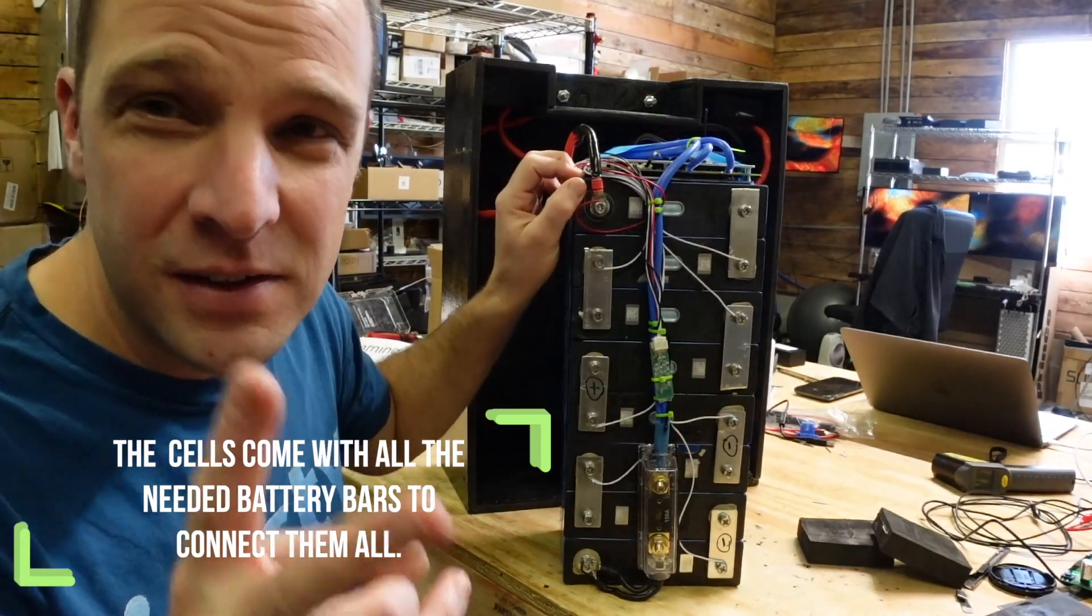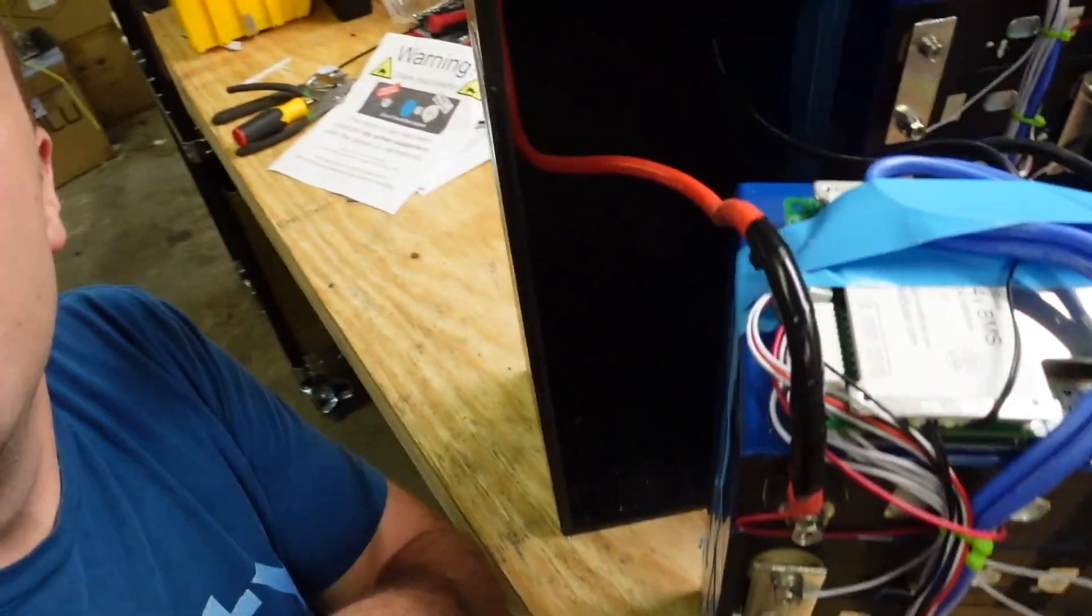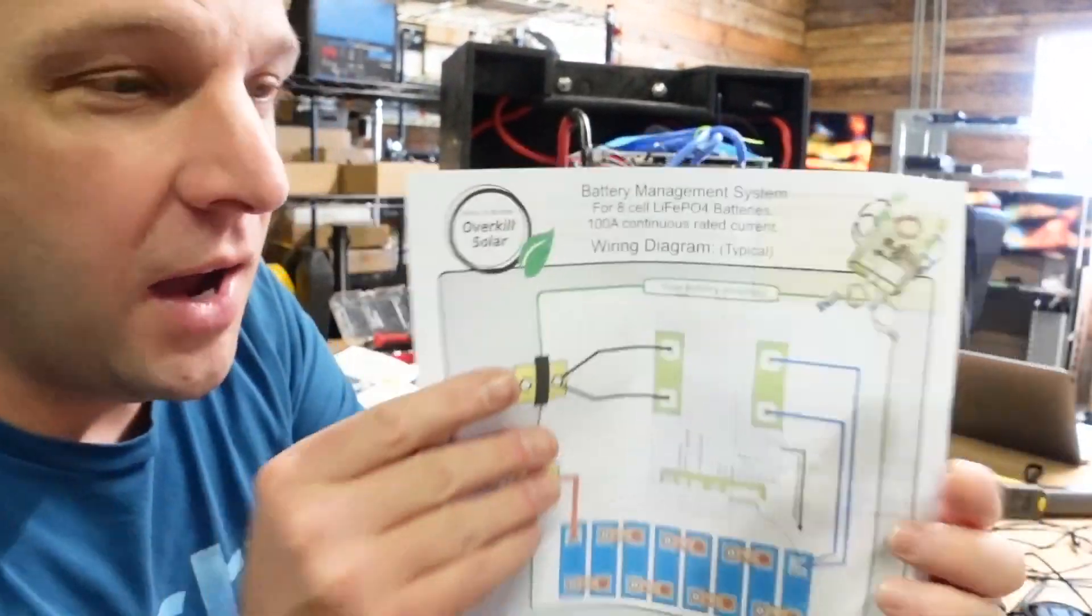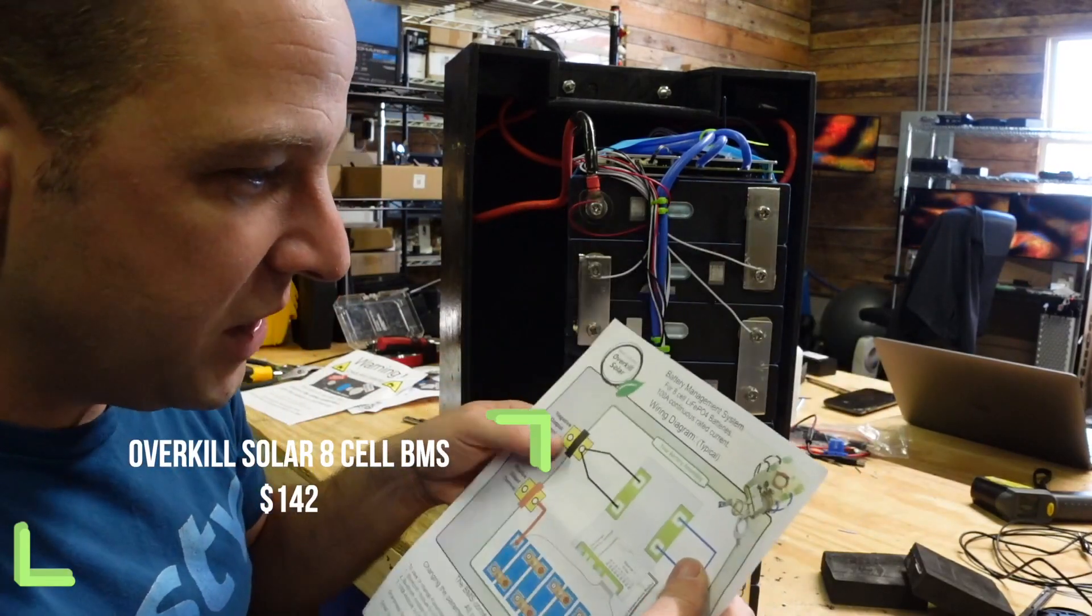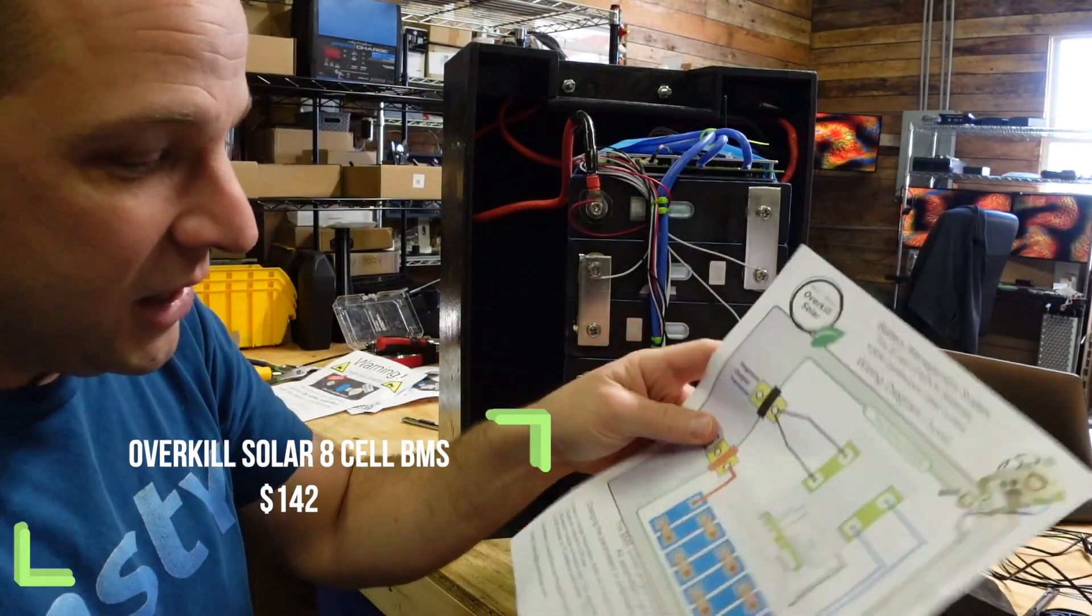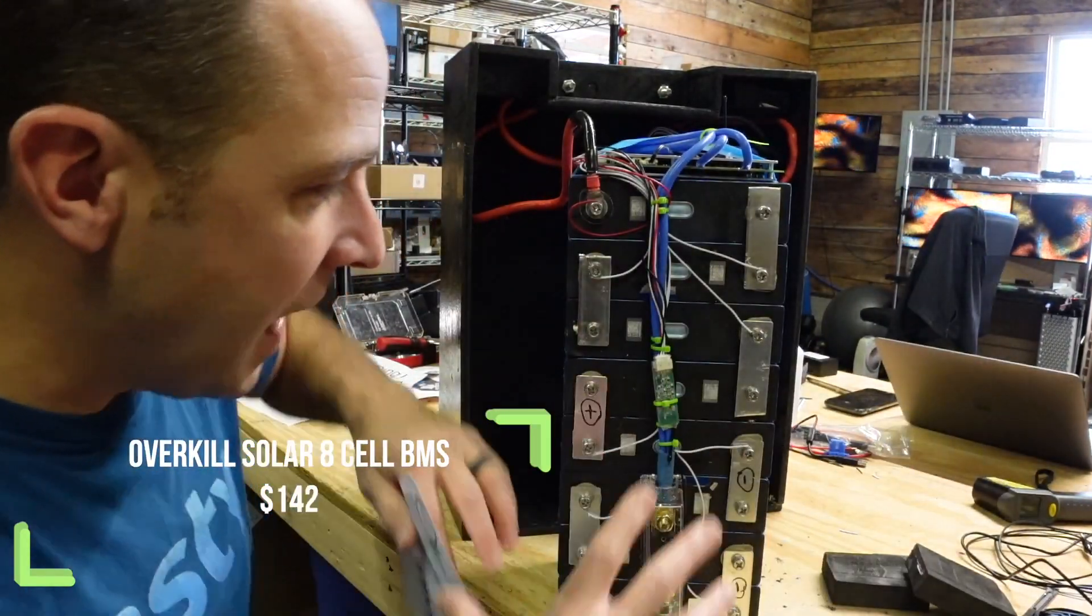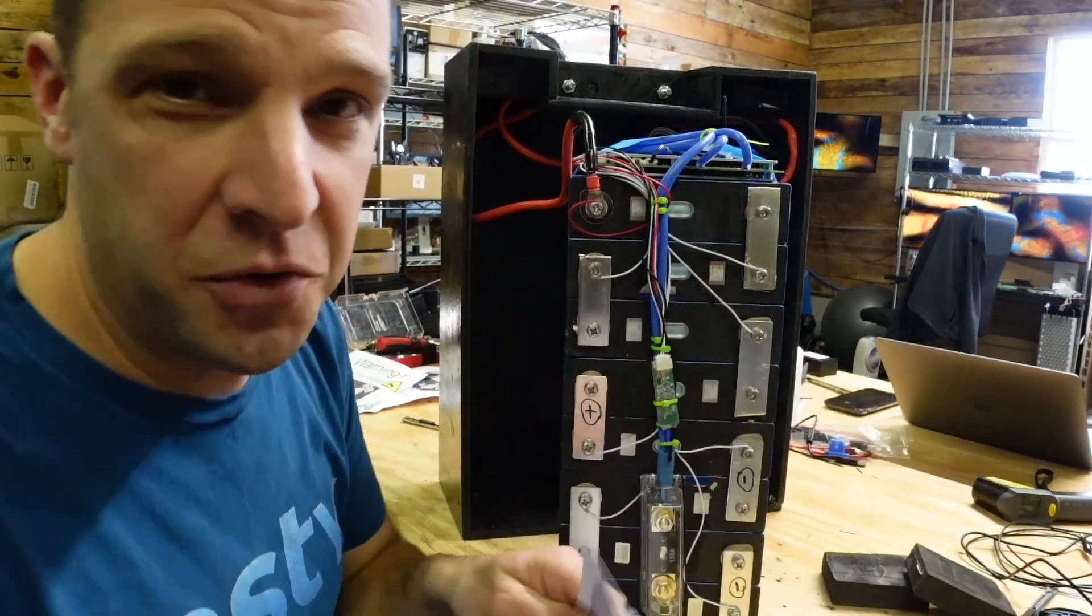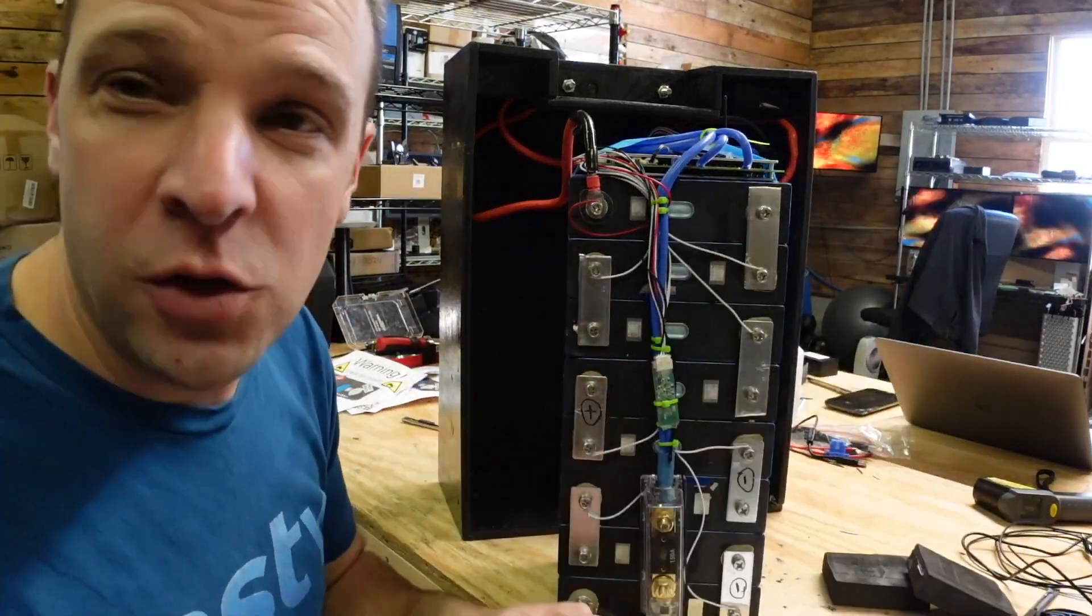The next thing you need is a battery management system, which is this thing right up here. That's a battery management system from Overkill Solar. These are approximately $130-ish at the time of me making this video. I will put the link to the one that I bought in the description below so you can go and get it. Essentially, this is a 24 volt, 100 amp continuous current. So what does that mean? That means I can pull 100 amps from this battery at one time, or I can put in 100 amps to this battery at one time. Anything over that, the BMS will shut it off for safety.